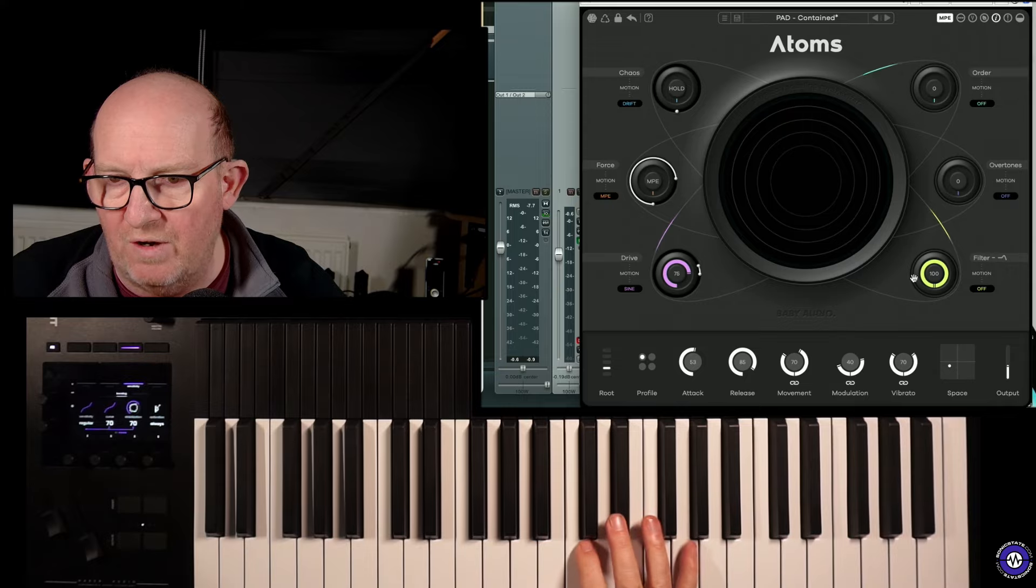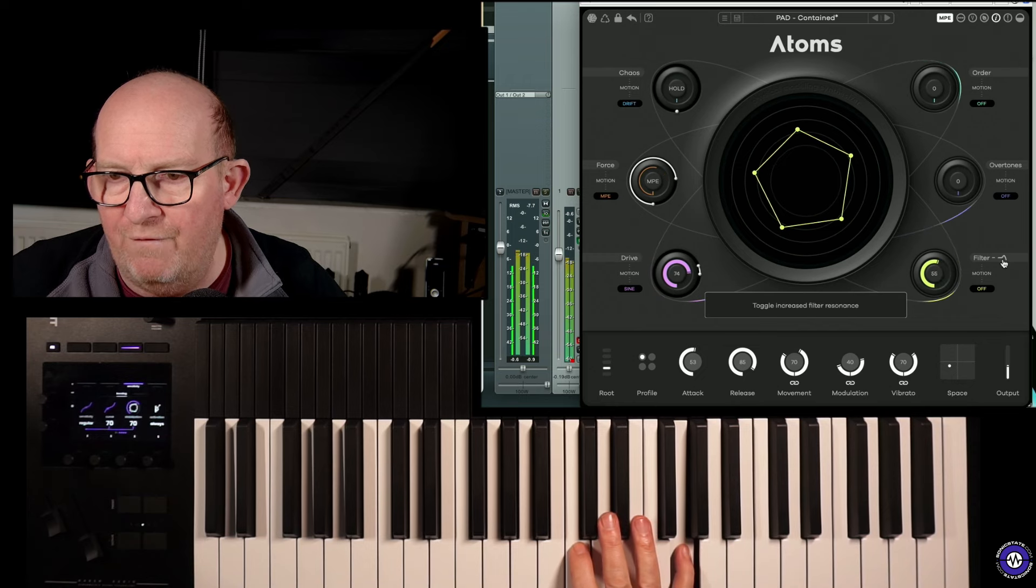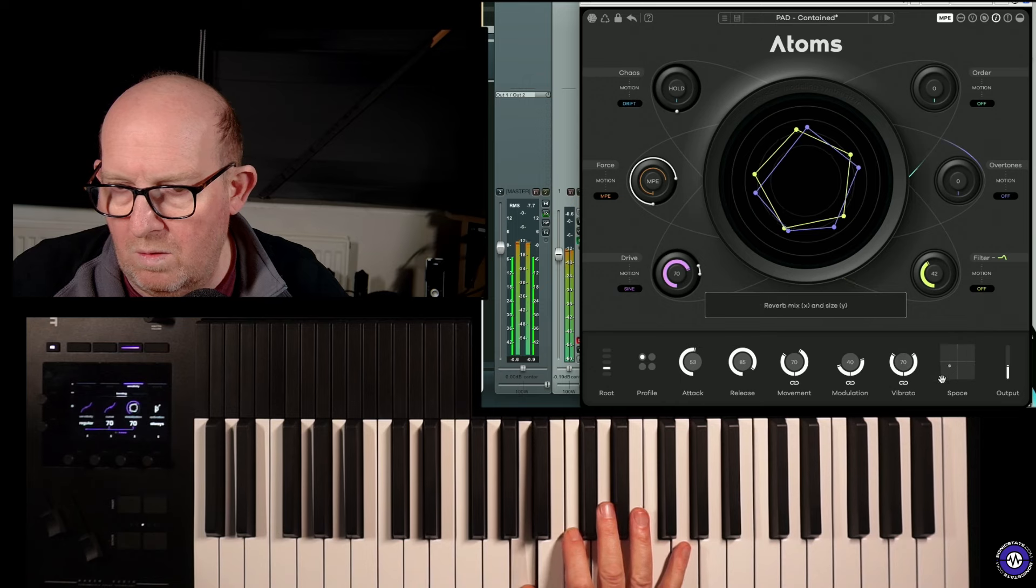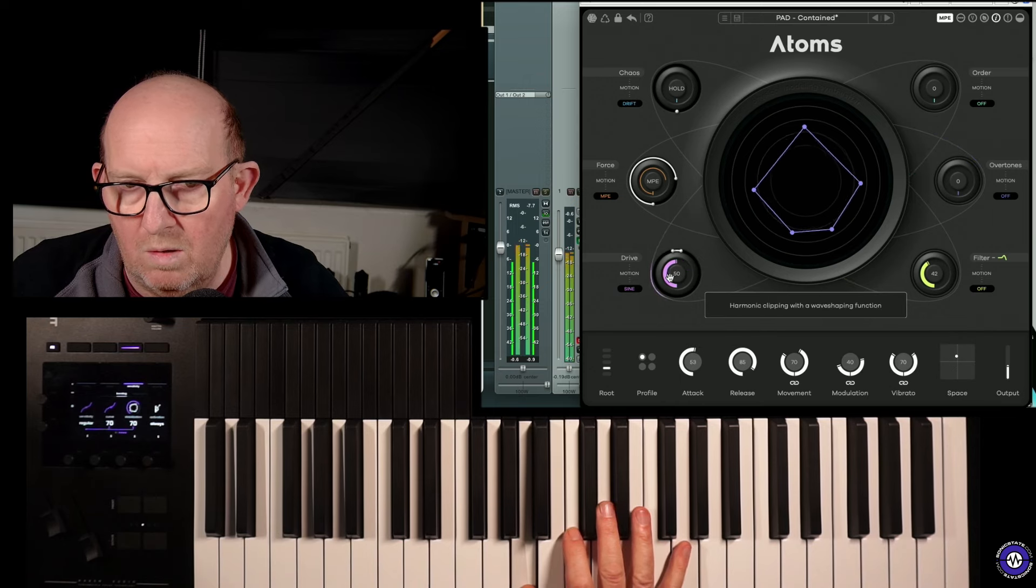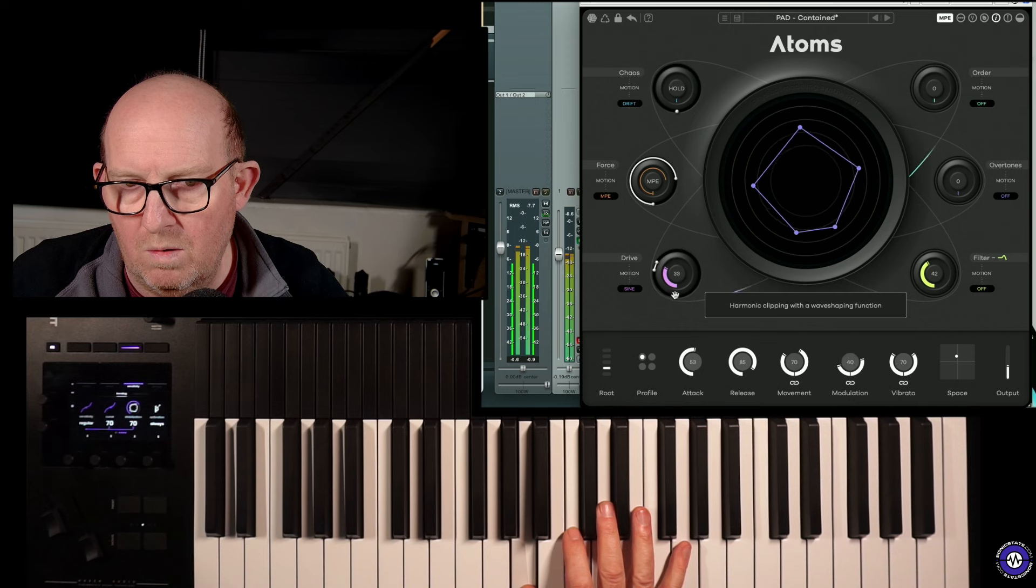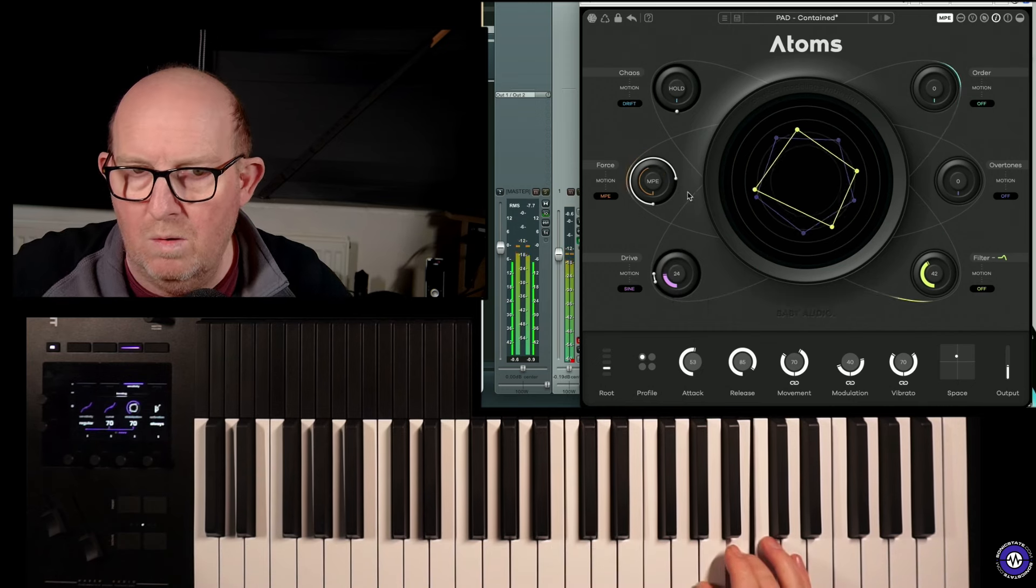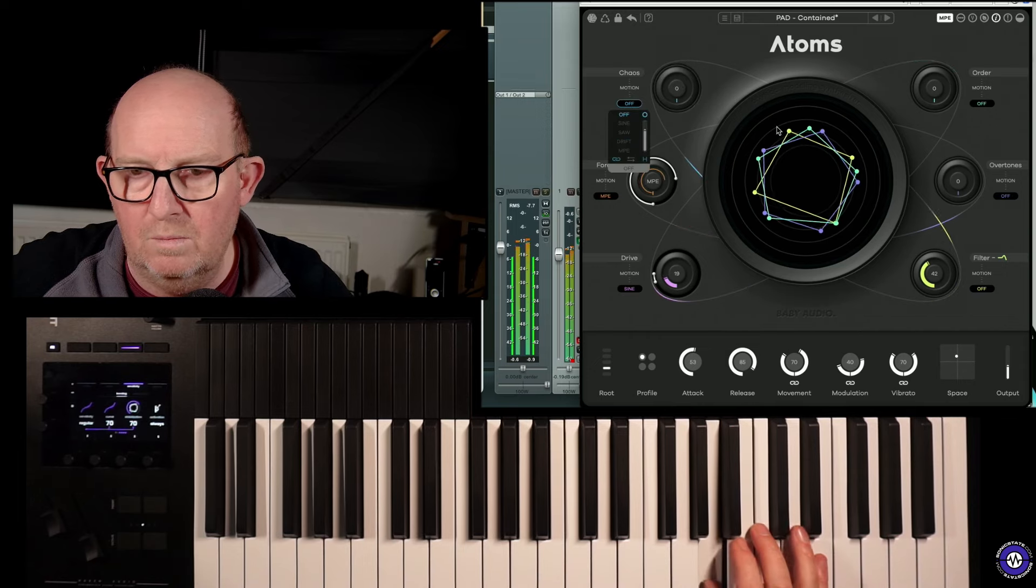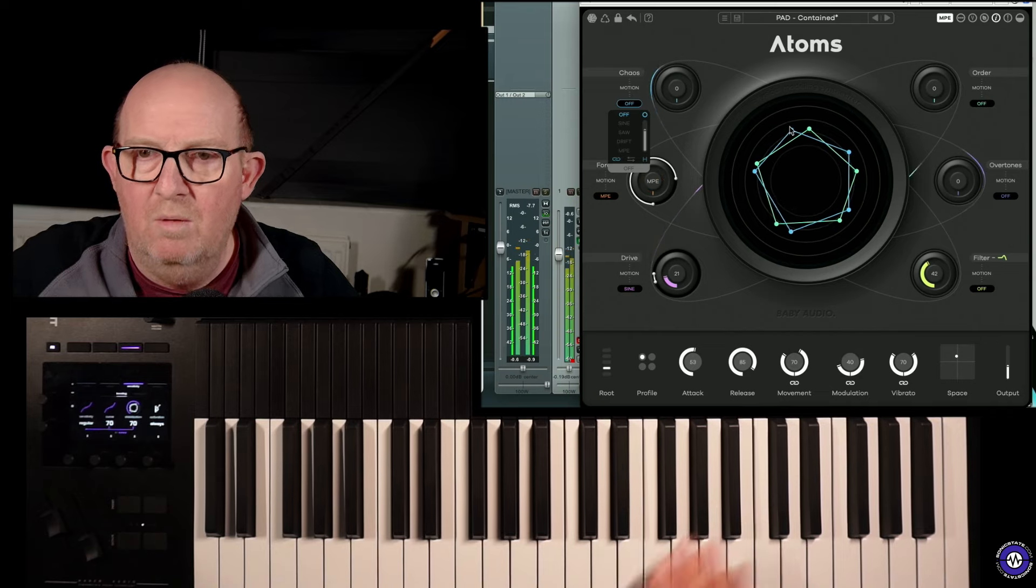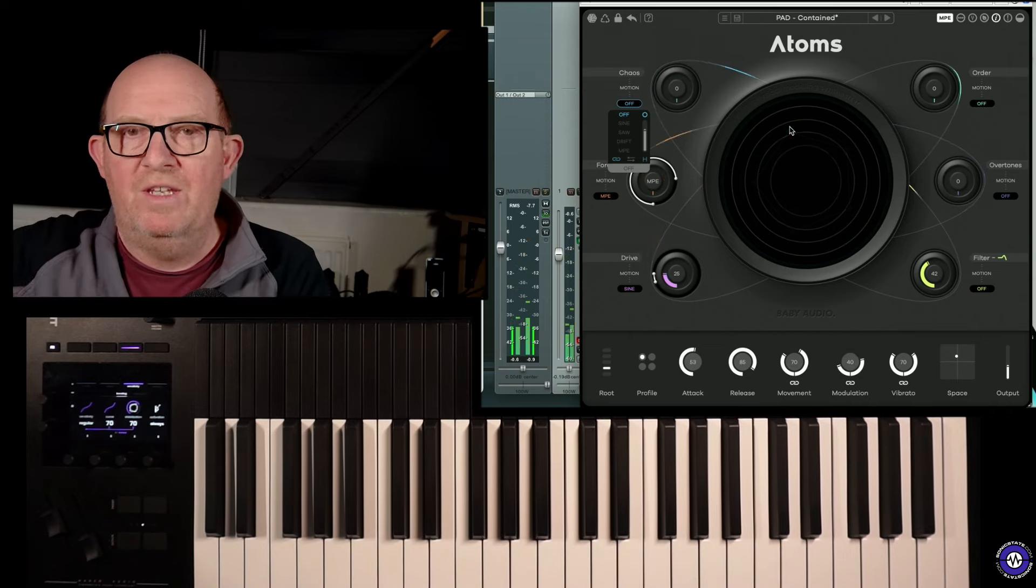And one thing I will say about this, the presets, while are enjoyable and there's a lot there, once you kind of get your head around what you're doing, it's very easy to kind of find these other sweet spots. Like for instance, finding a filter point.